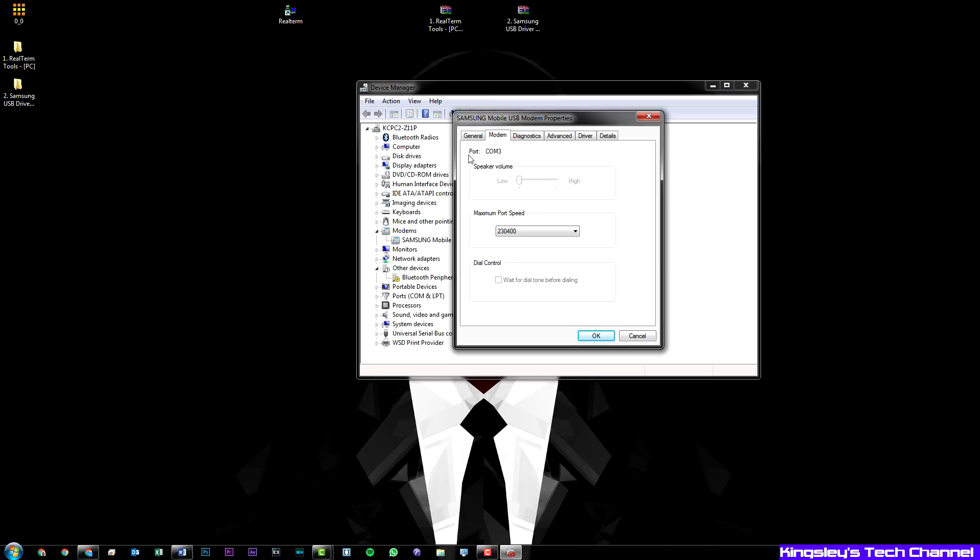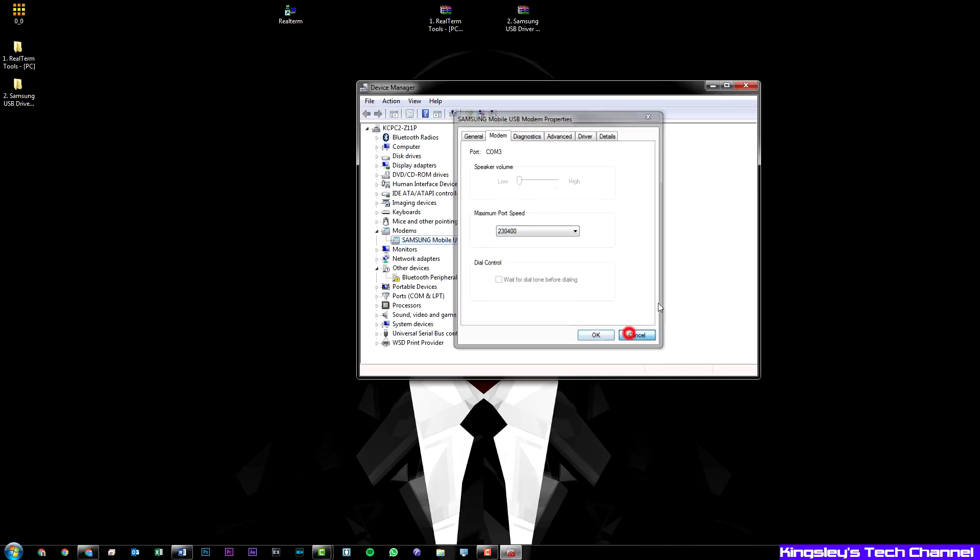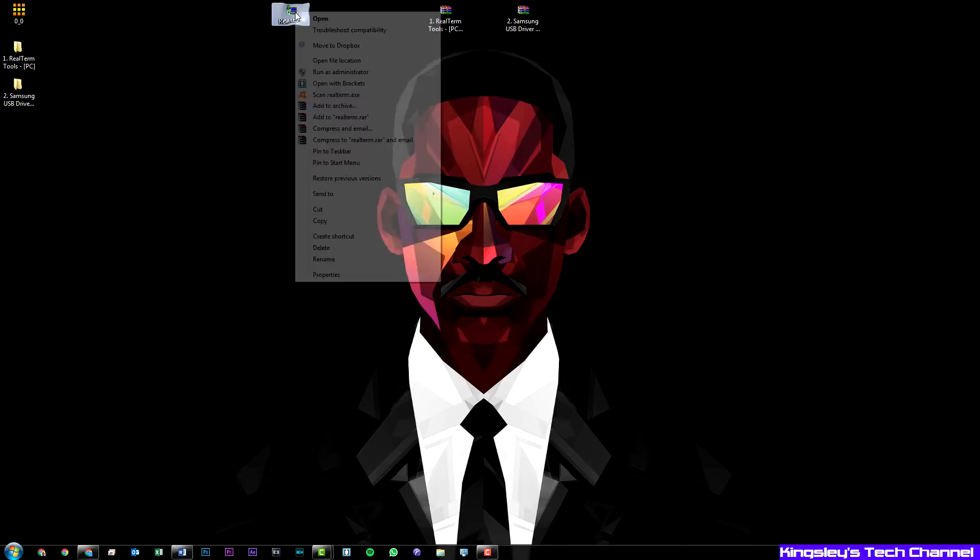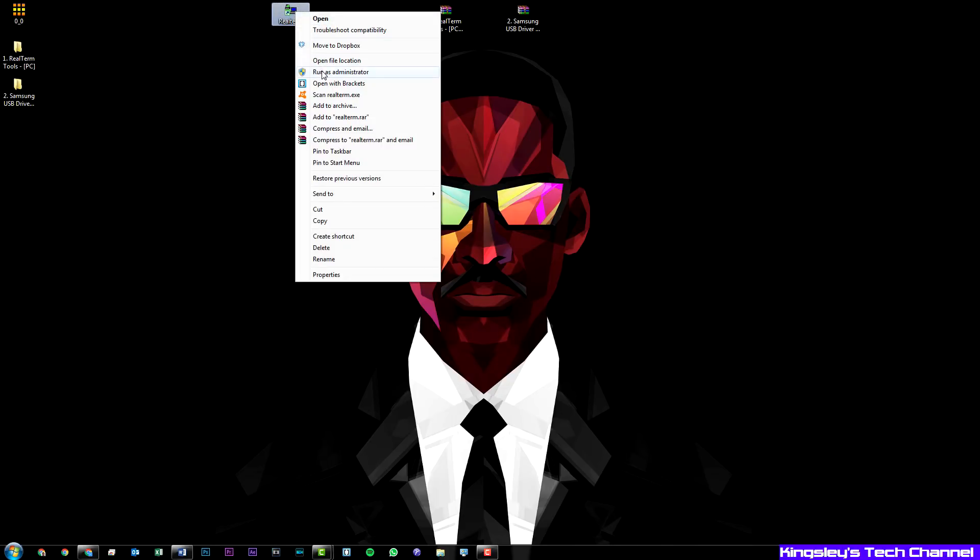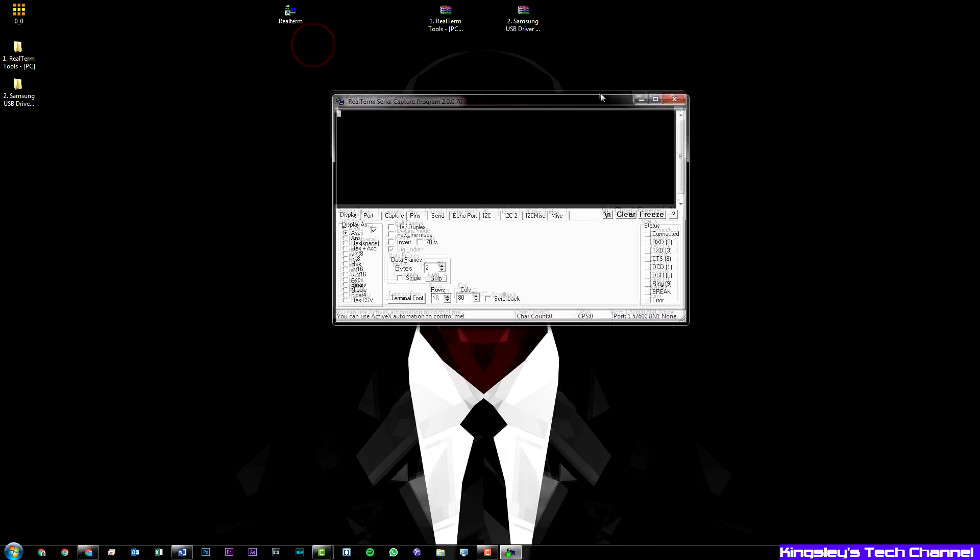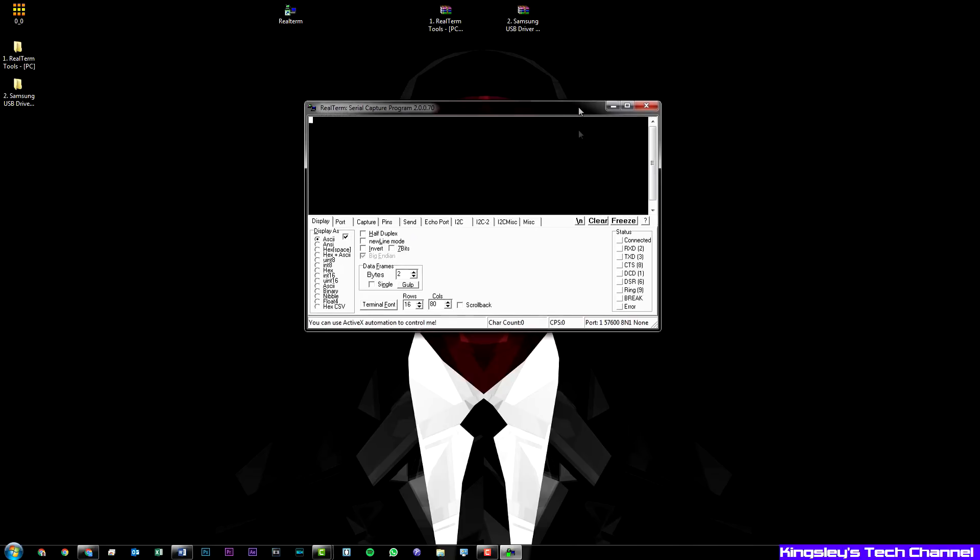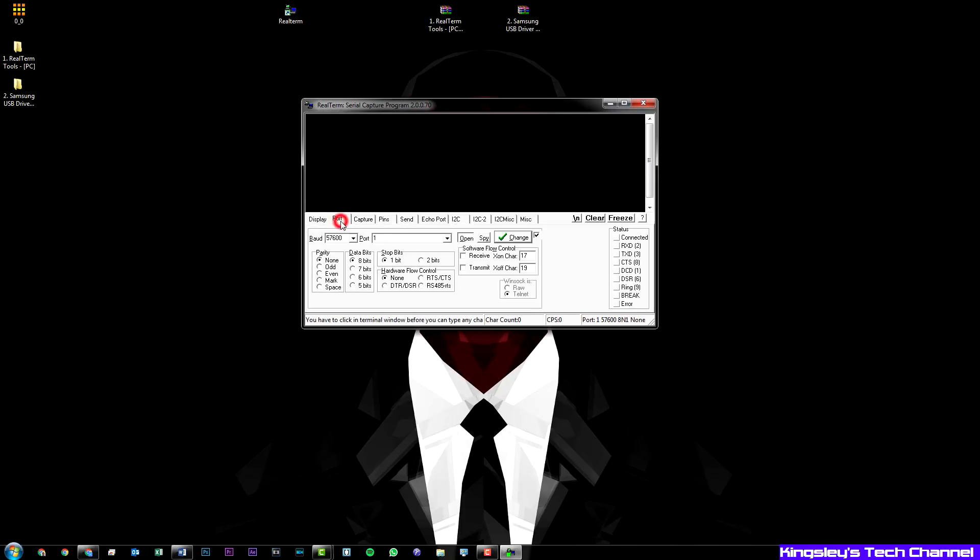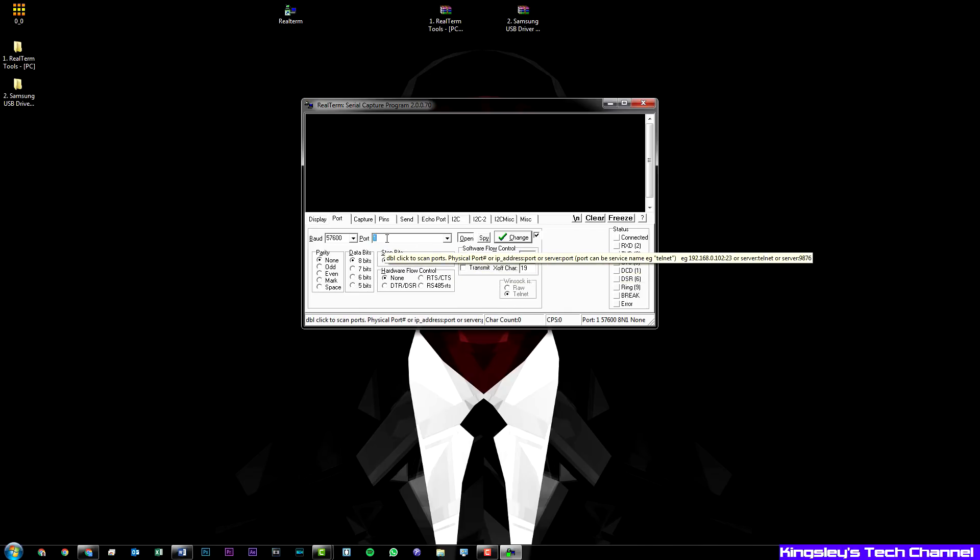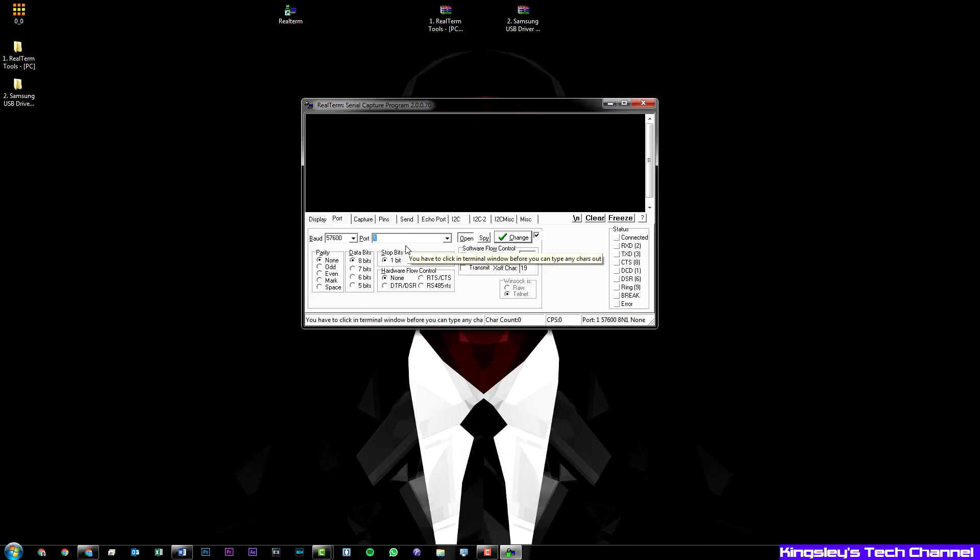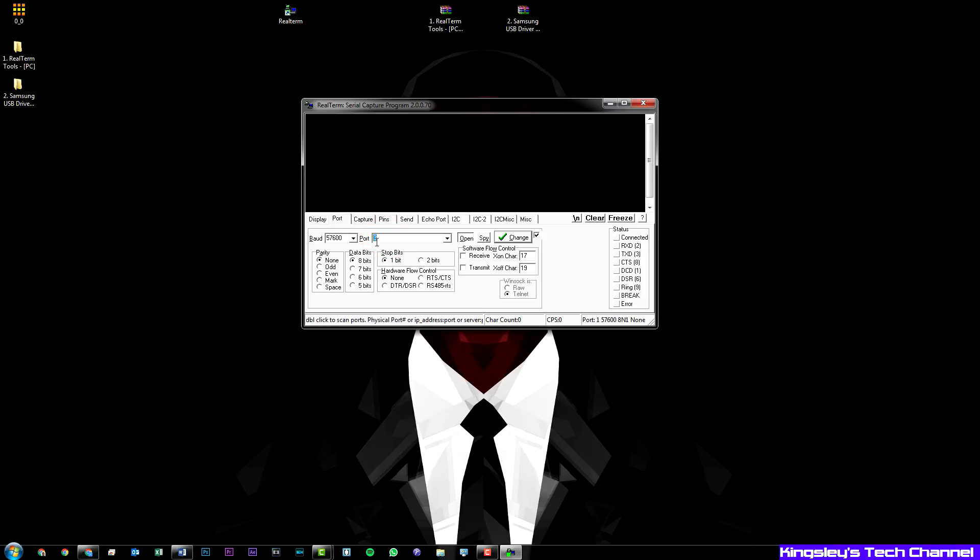This is what we're looking for: the communication port number. So we'll just hit cancel, close this down. We now know the port number is number 3. So we'll open RealTerm. Right click. I always just open as administrator, it's just easier. What we need to do is go to port. Now we need to switch it from whatever number it is now to the communication port number we just found, so 3. Ignore any other message. Just leave it as the number that you found.